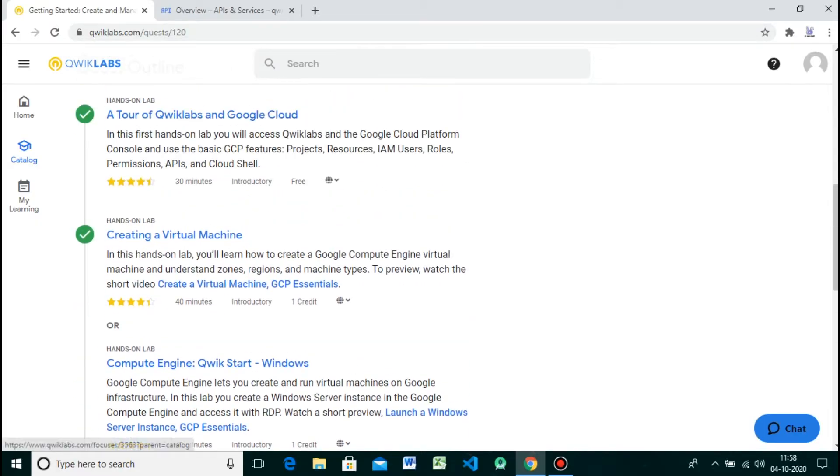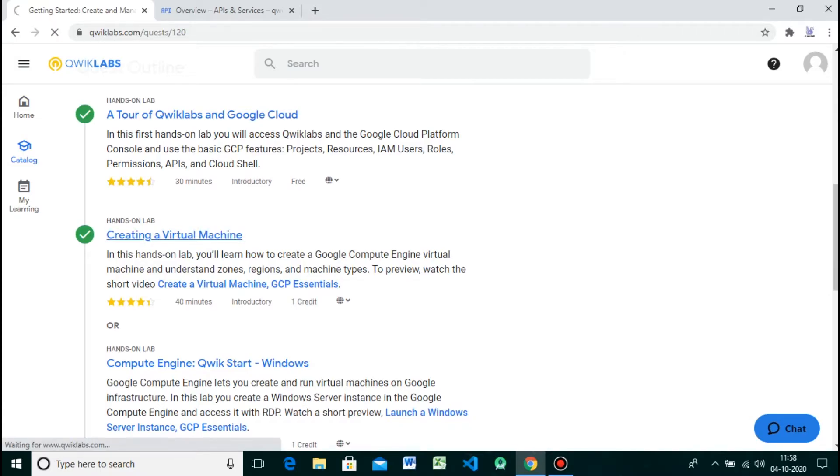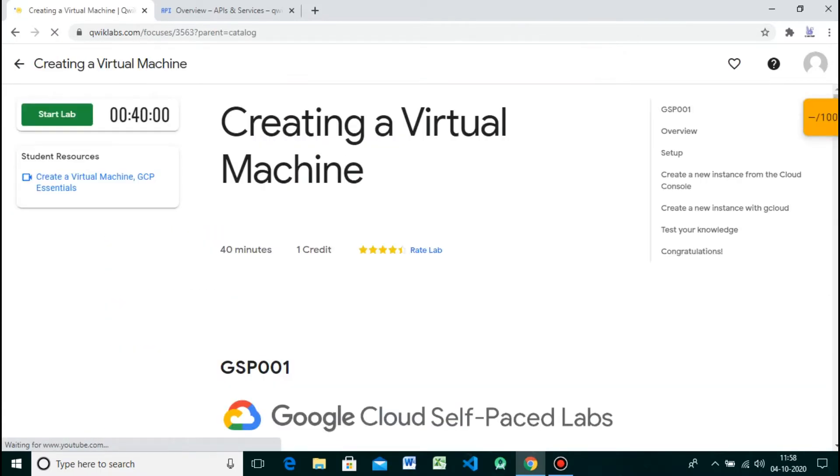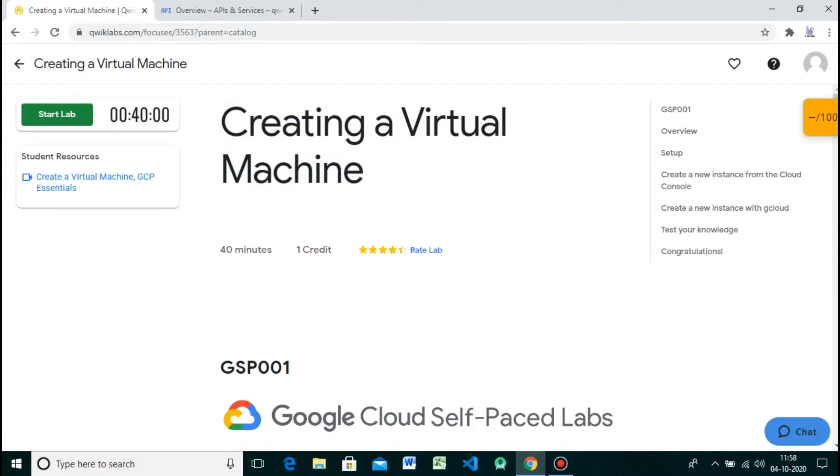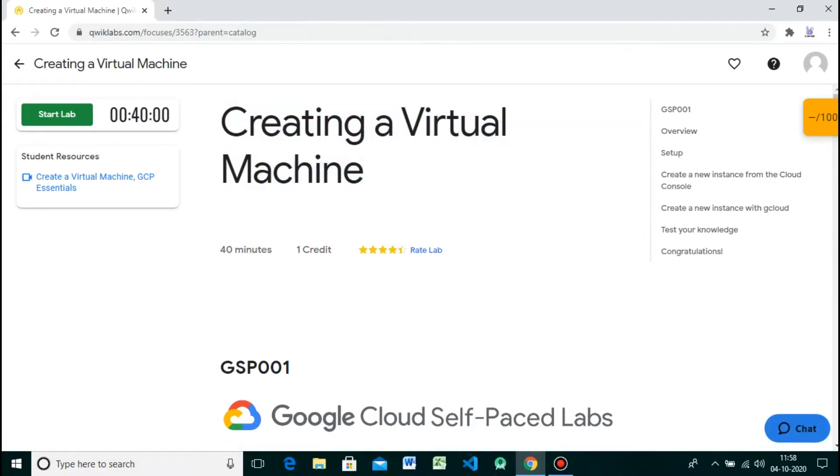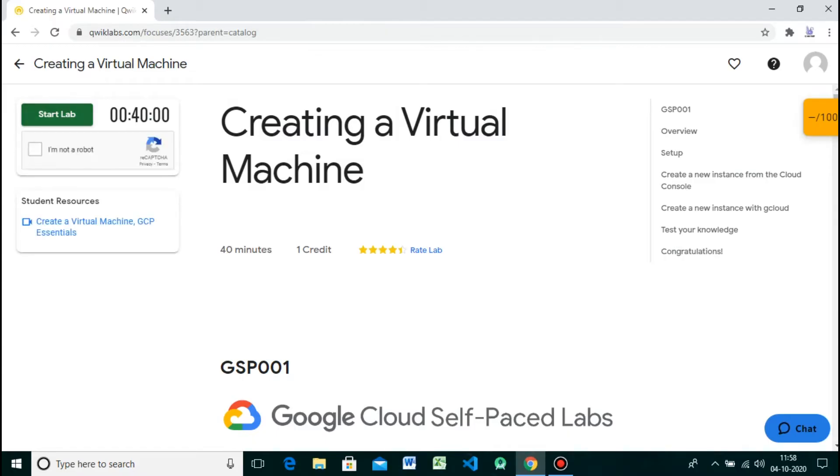Hello guys, welcome back to my channel. Today in this video we are creating a virtual machine in a hands-on lab. Compute Engine lets you create virtual machines running different operating systems, including multiple flavors of Linux and Windows Server, on Google infrastructure.